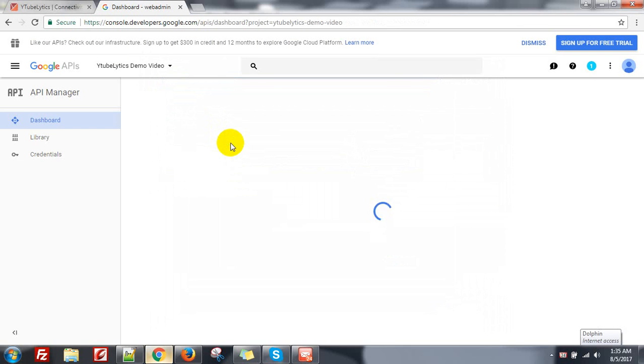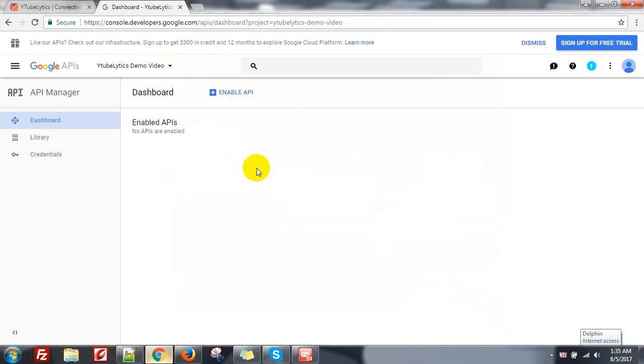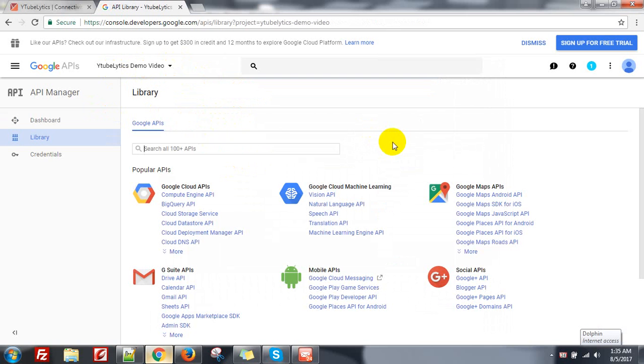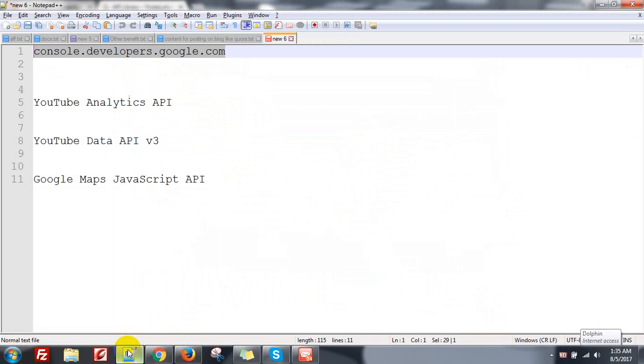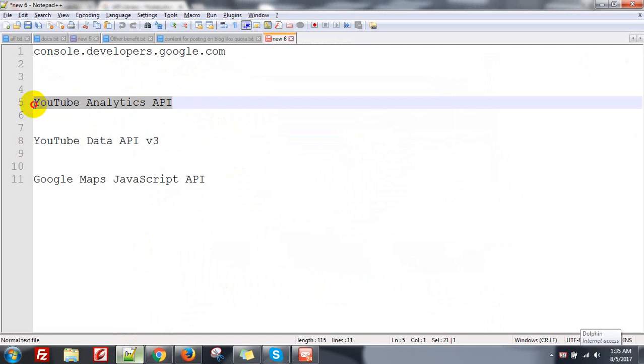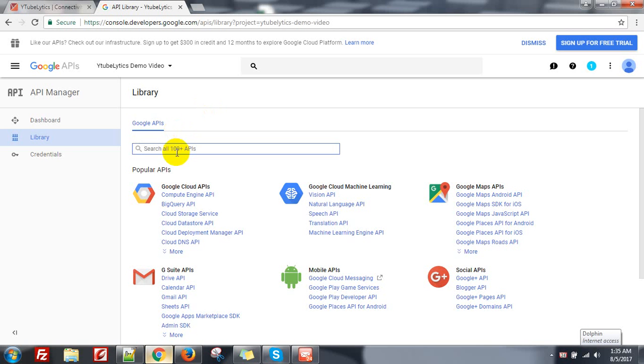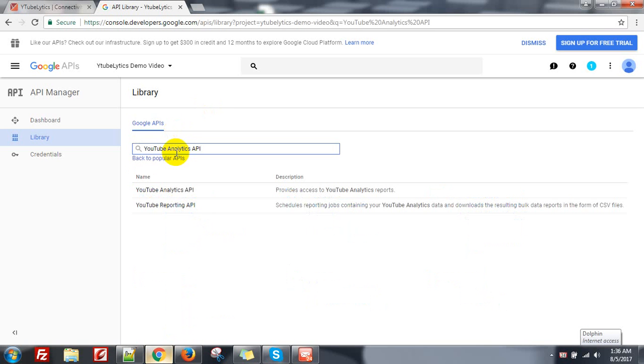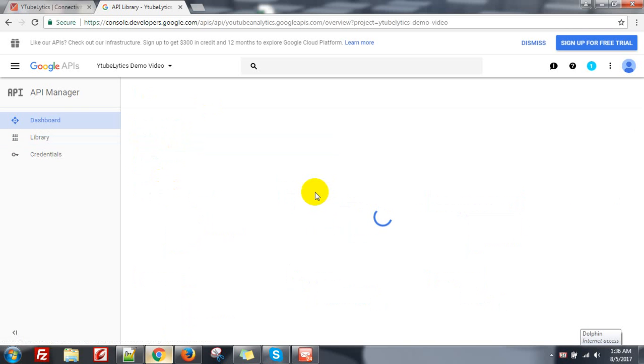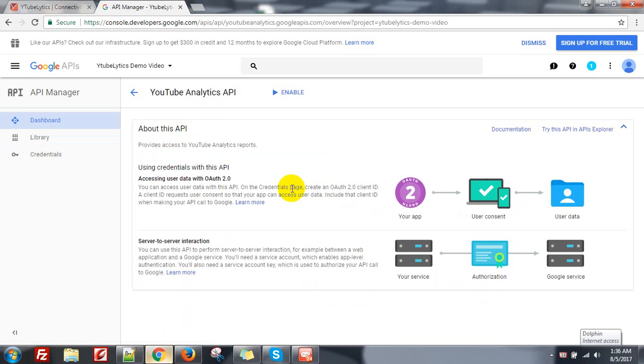Click on it. It will be the demo video. Then click on Enable API. First you need to enable YouTube Analytics API. Search it here, click on it, then click Enable.